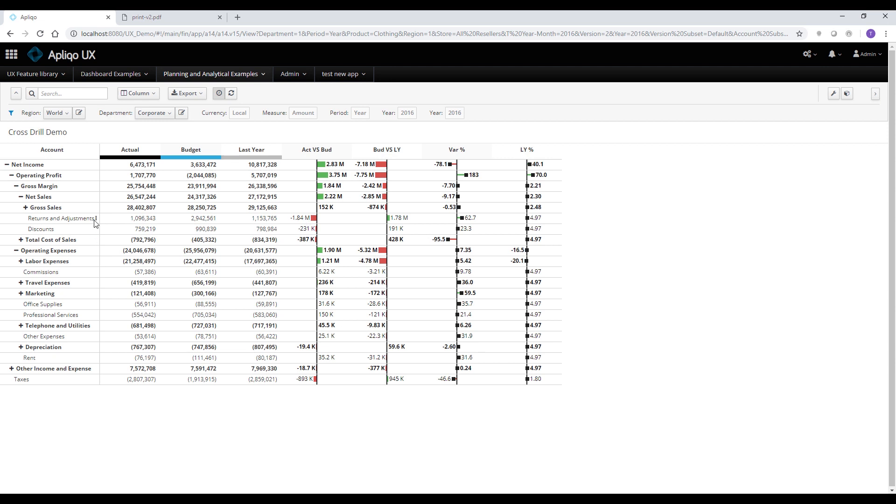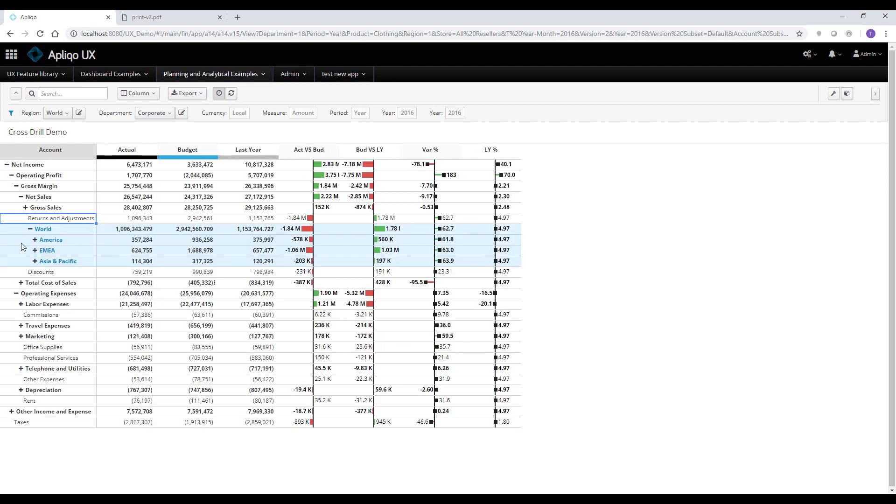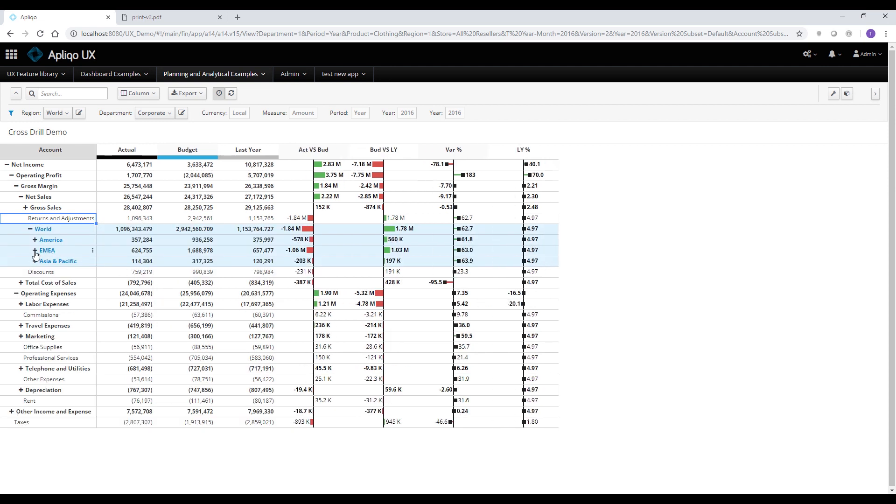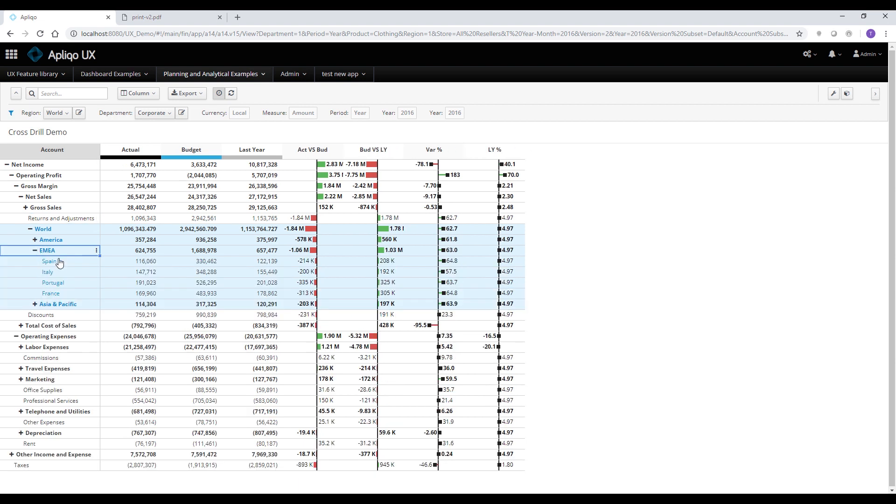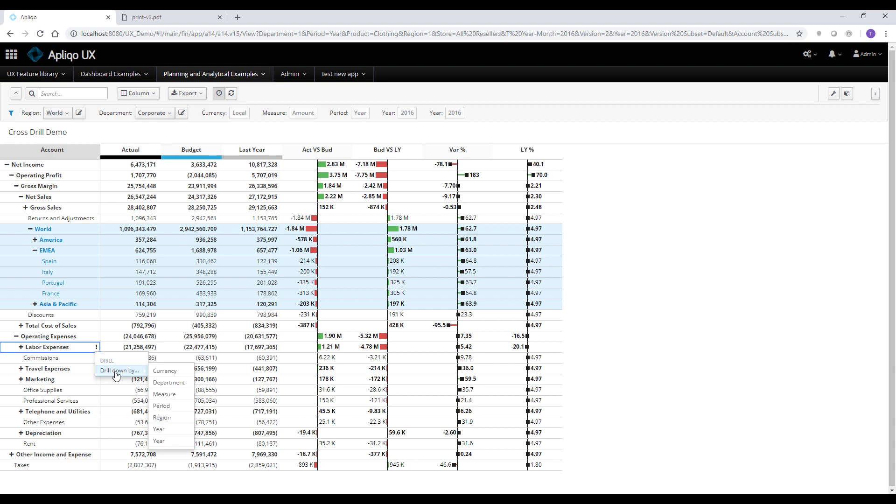So a very unique feature to the UX is using the context menu and drill down by another dimension. So I can now drill down by the region dimension and I can see which specific country is driving the biggest variance for that account. I can also see that on the labor expenses there are also quite big variances and I can also use this one but this time drilled down by the department.